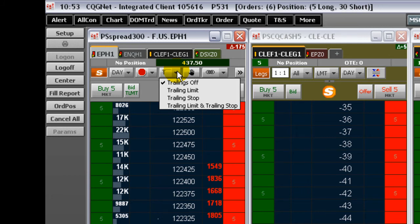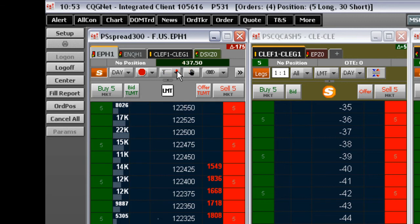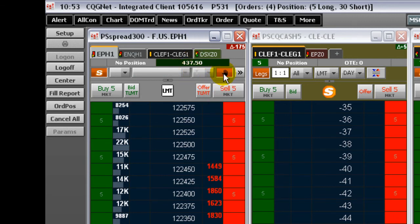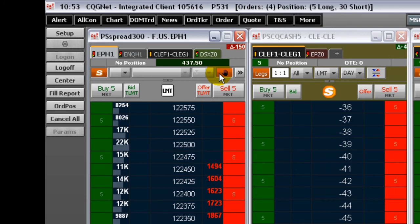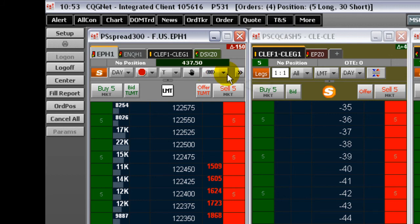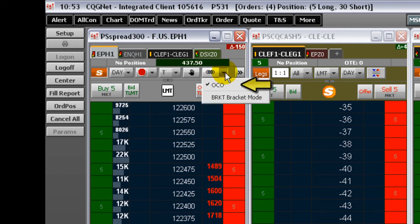Occasionally, a trade may be placed outside of the CQG gateway, such as a phone order to the PIT. Selecting this icon enables you to manually enter fills for those trades that did not occur through CQG, to be reconciled against your account statement. All electronic and PIT contract symbols can be entered. The special orders menu provides options for order cancels order and bracket order types.